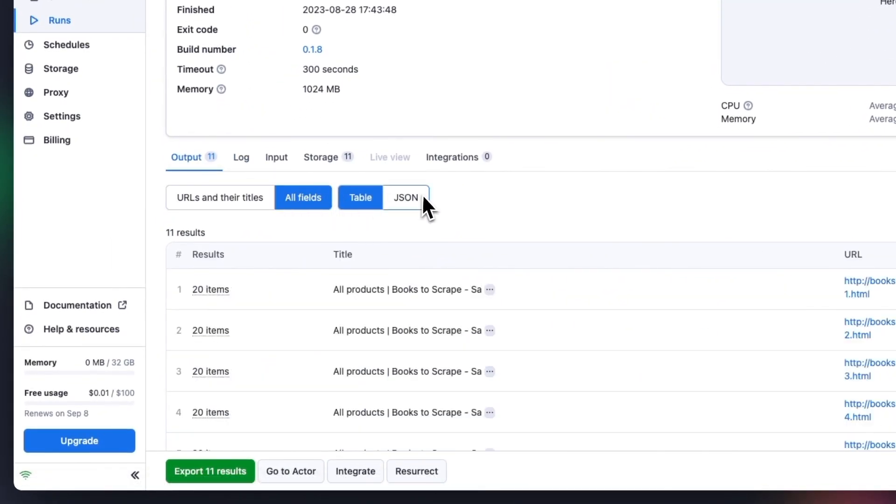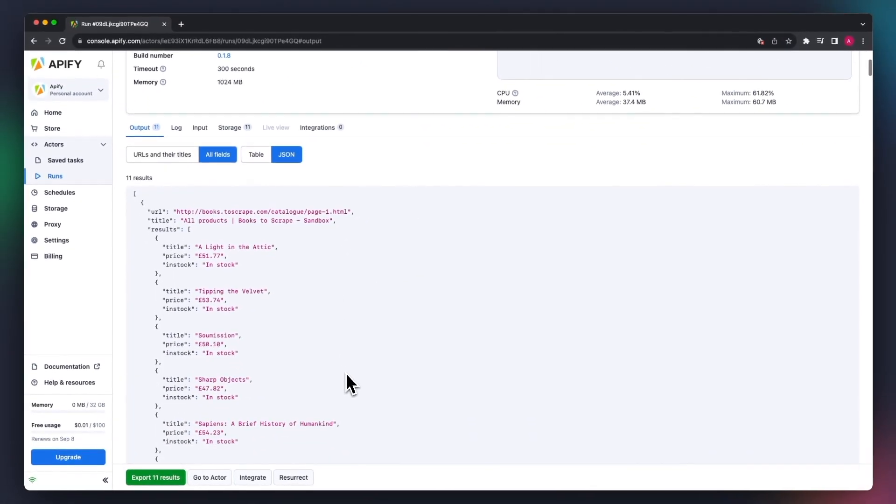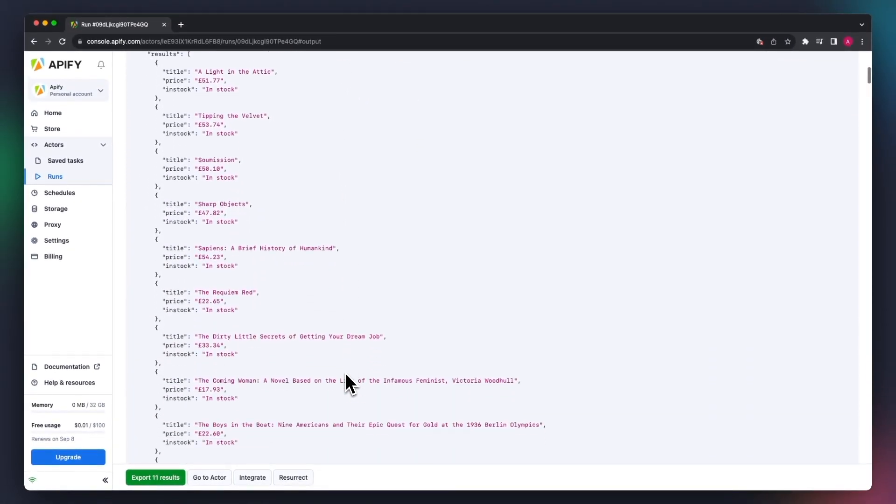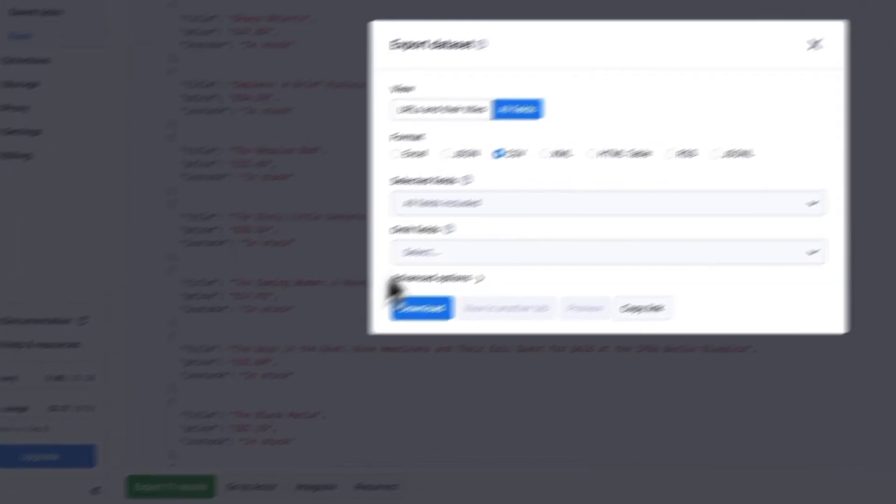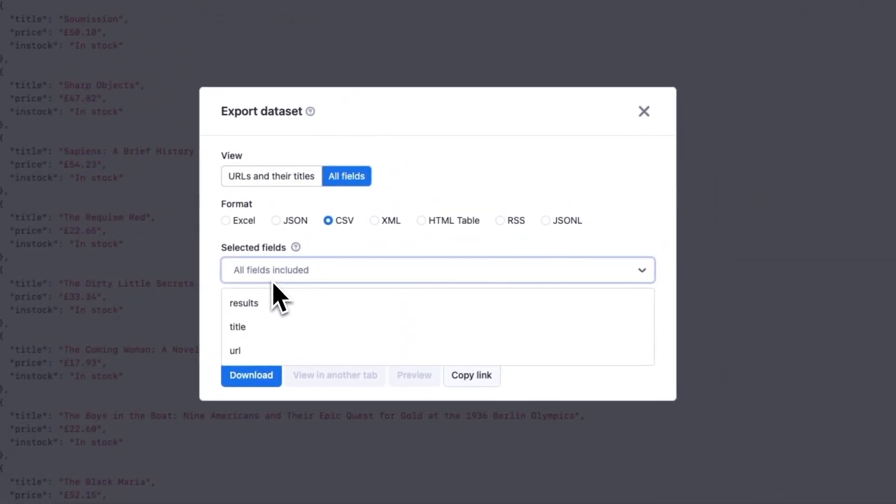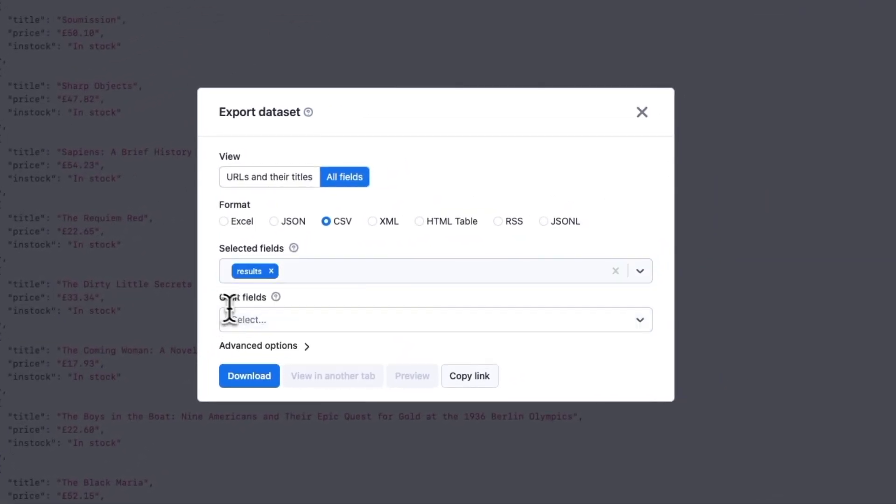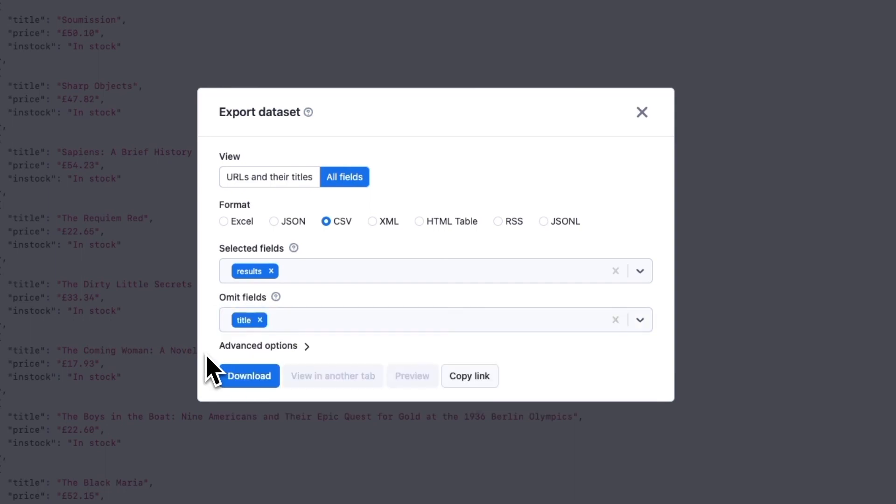Click on All Fields to see all the results. We can see all the extracted titles, prices, and in-stock availability. You can now export your dataset in multiple formats. You can use the Selected Fields option to specify a subset of fields, or the Omit Fields option to exclude some of them.